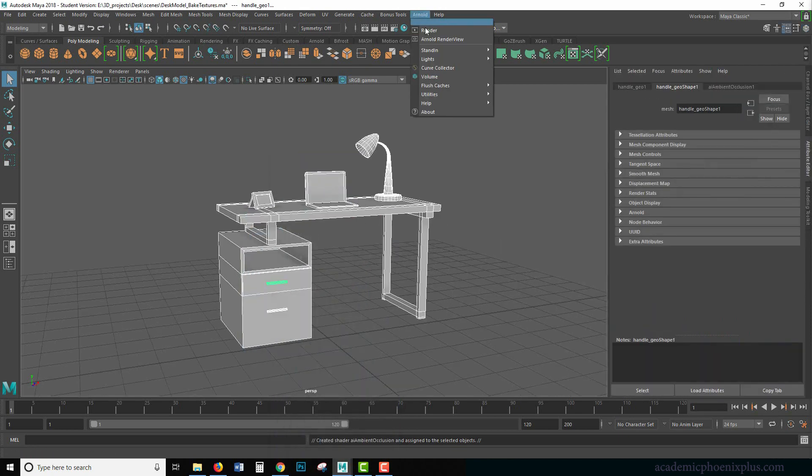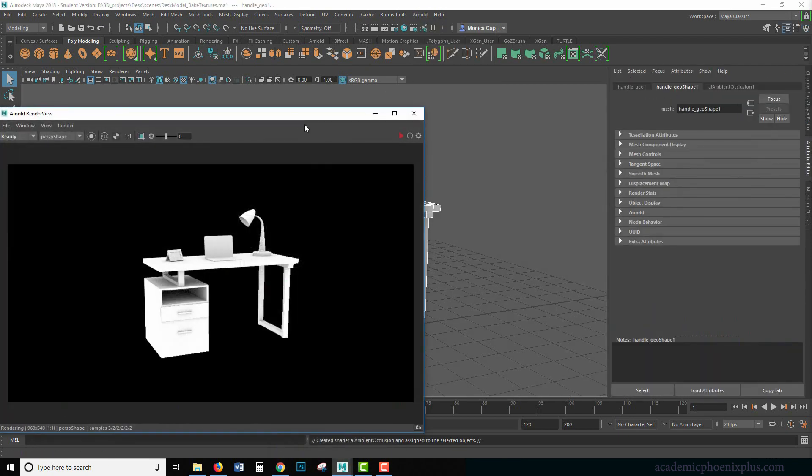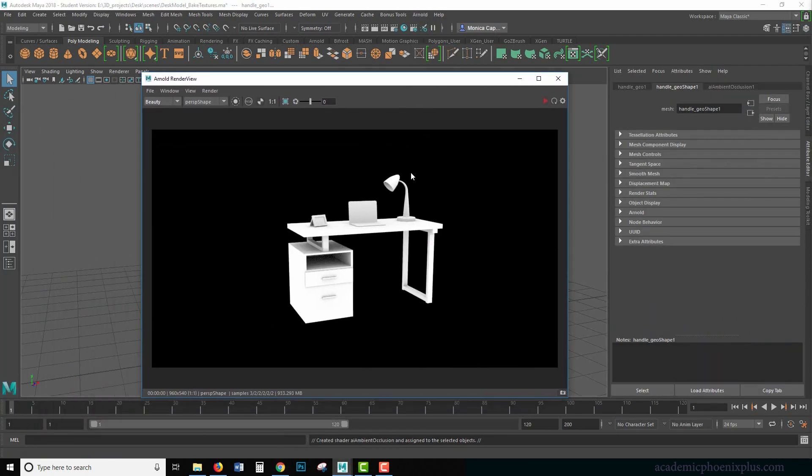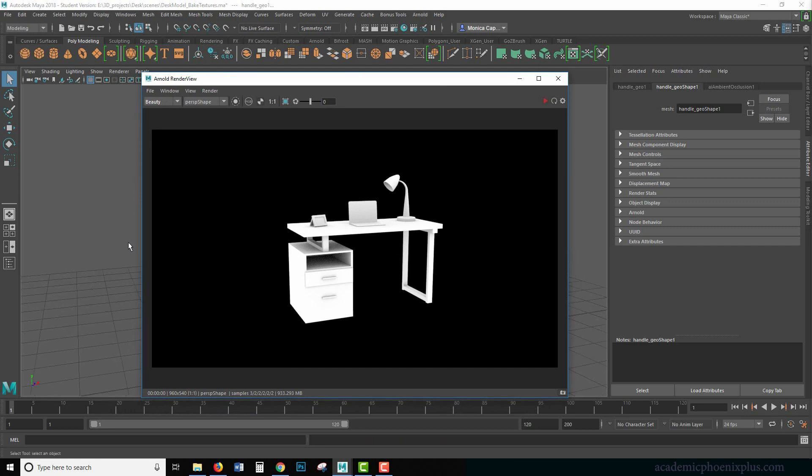So if we go to Arnold and render, you're going to see that the rendering is occurring and it looks awesome.